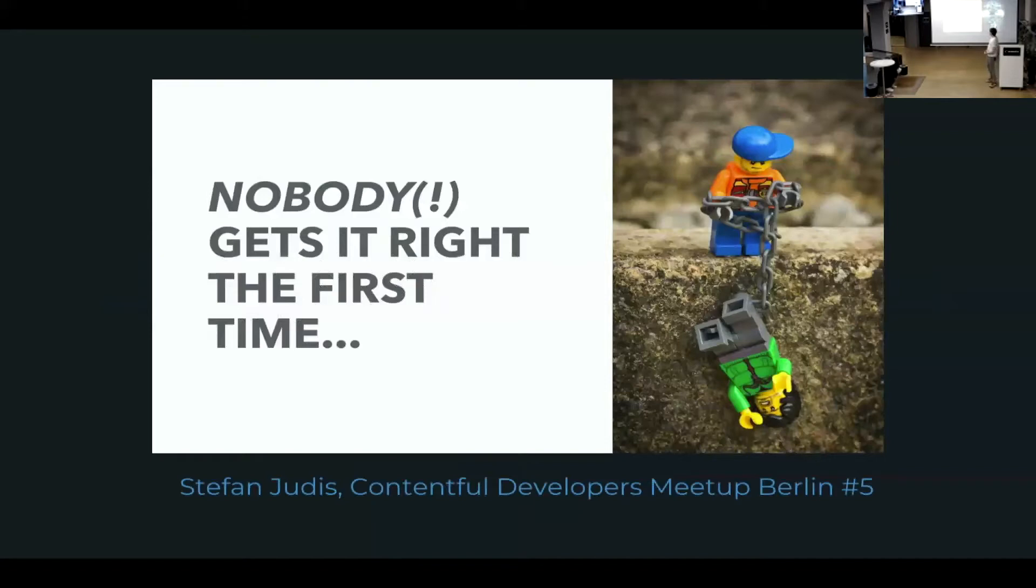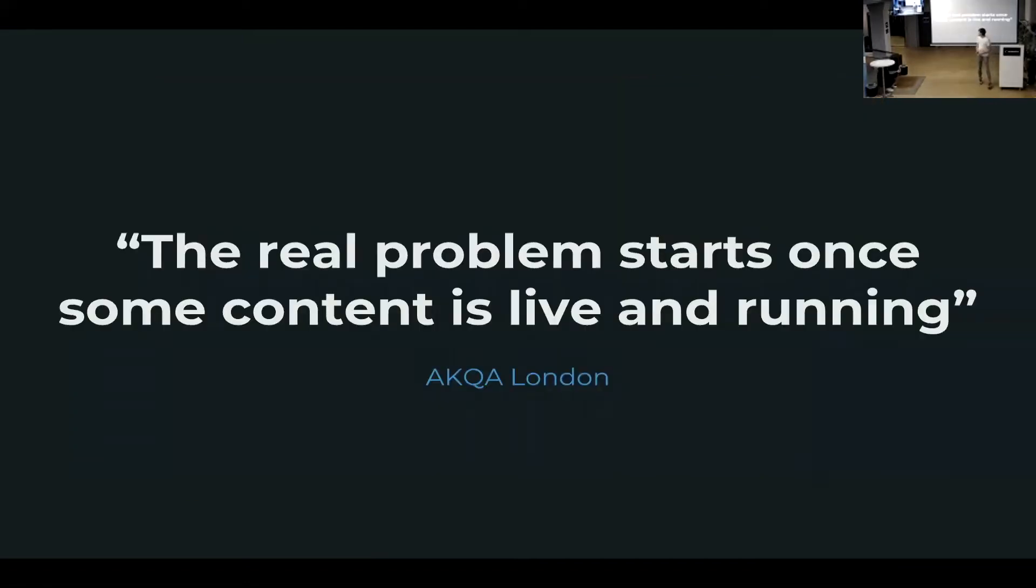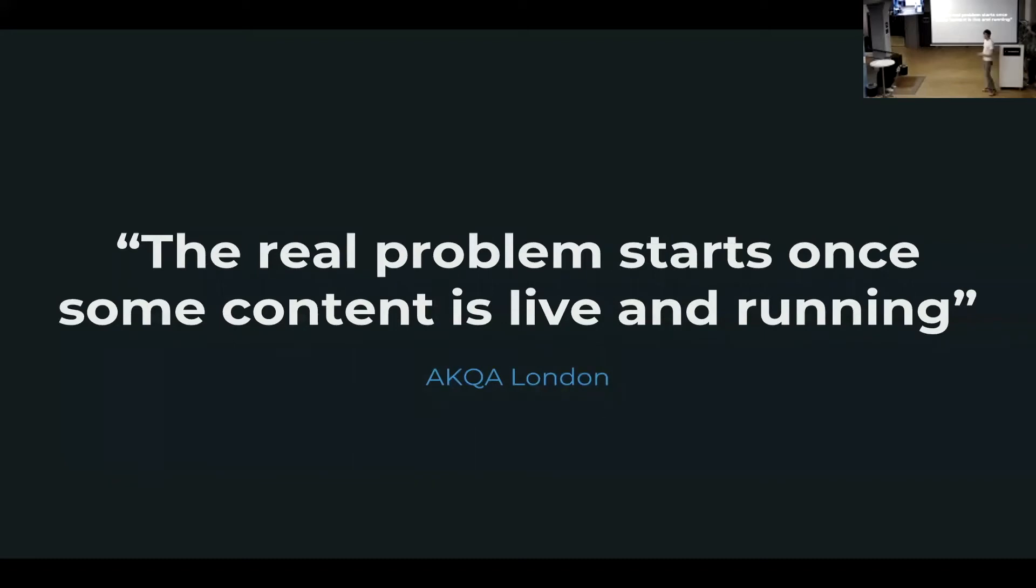I want to start this presentation with a quote from Stefan Judis, who's sitting here, from the last presentation, which says nobody gets it right the first time. But I think it's actually not only about the first time, because there's another quote from one of our partners that says the real problem starts once some content is live and actually running on Contentful.